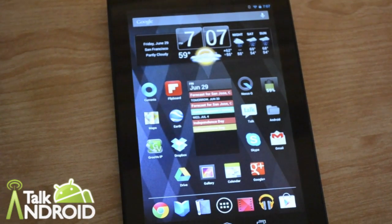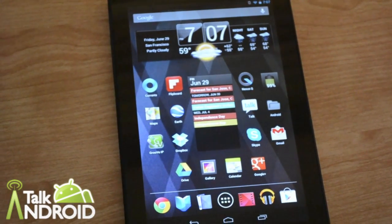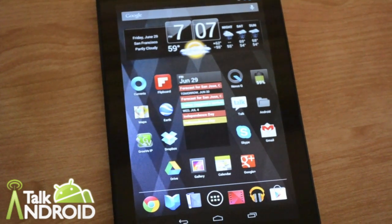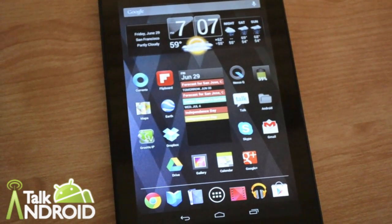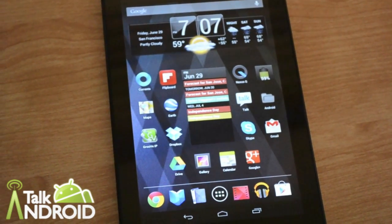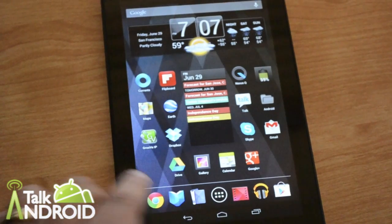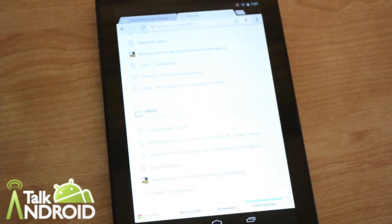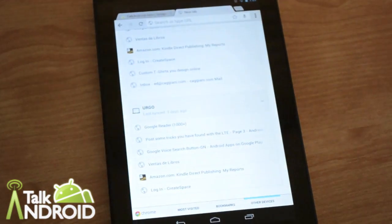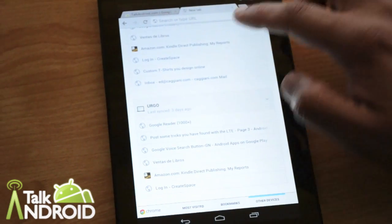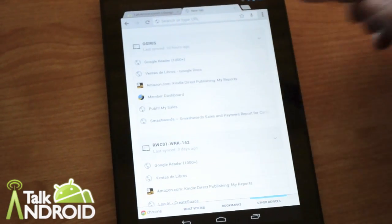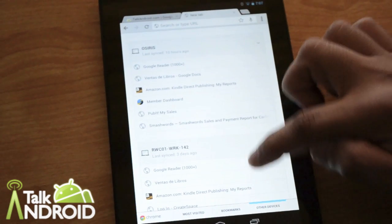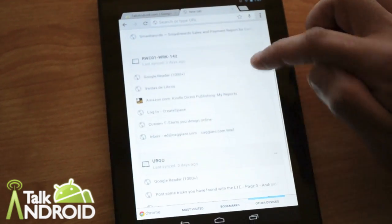One last thing I want to mention is that the Chrome browser is now out of beta and baked into Jelly Bean as the default browser. And along with that comes being able to open tabs from all your other devices that run Chrome.